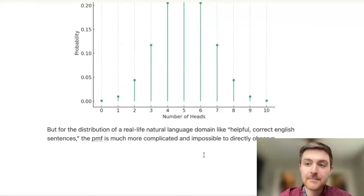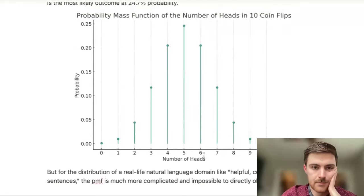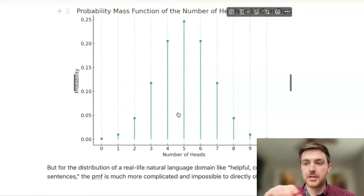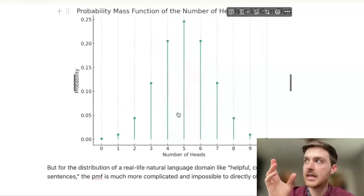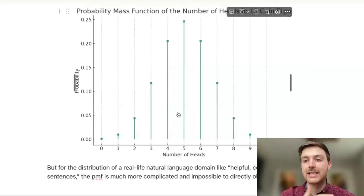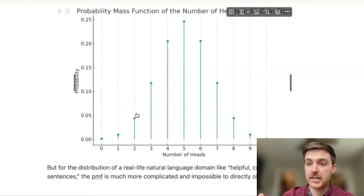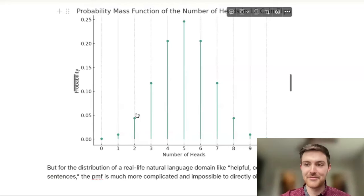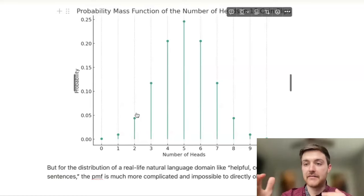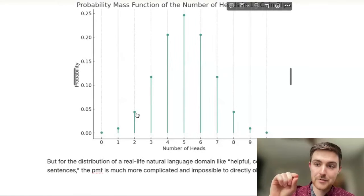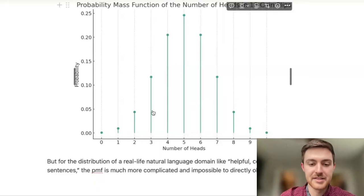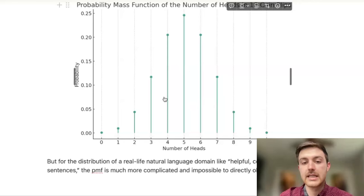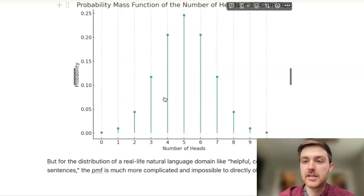The problem with this is that we are able to model this small scale event with 10 different inputs very easily. But the distribution of things like helpful correct English sentences or valid Python code is a lot broader and much more high dimensional than something like what happens when you flip a coin 10 times. So then quick question: probability mass function versus probability density function, are they the same thing?